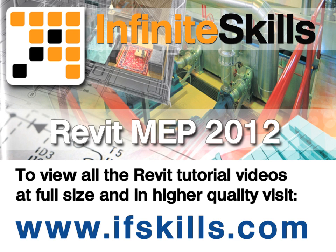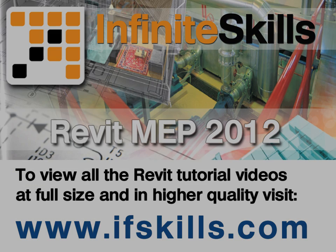This video is just a short extract from the entire course. If you wish to see all of the videos from this series at higher quality and in far larger screen size, head over to ifskills.com.